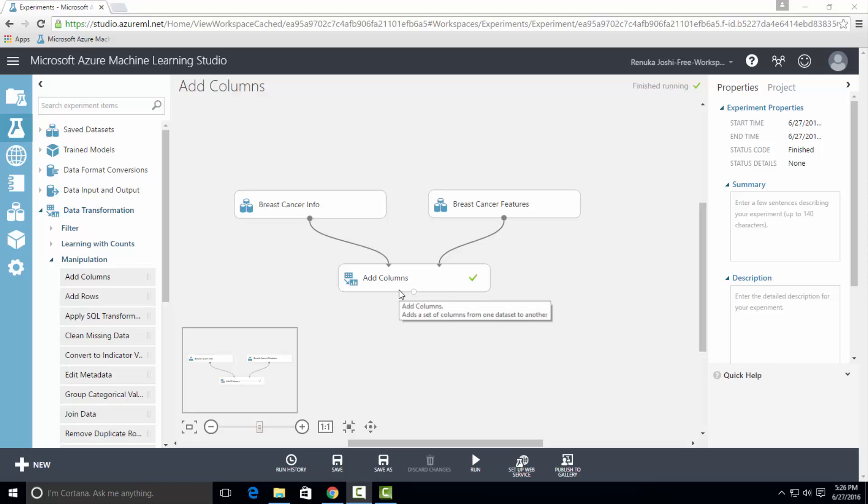Therefore, if you want to add only a subset of the columns, use Select Columns in Dataset Control to create a dataset with the columns you want.